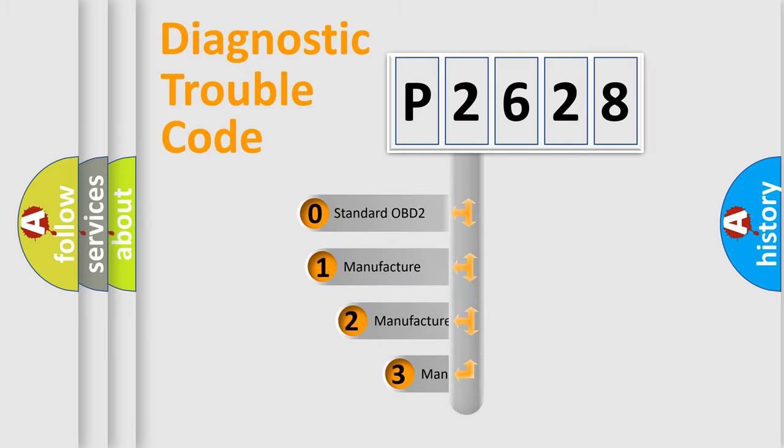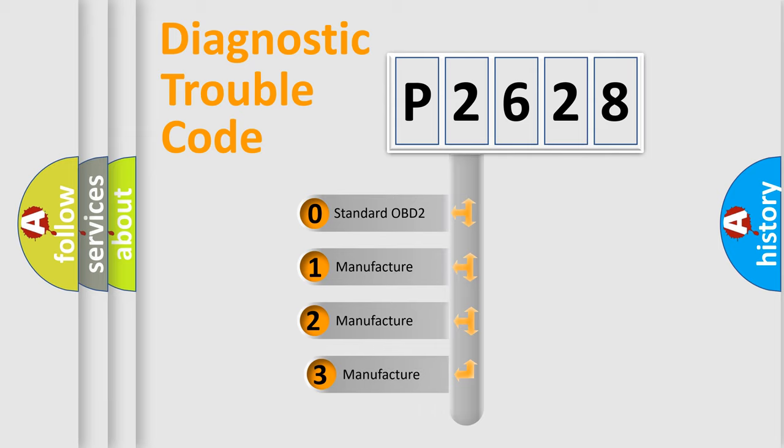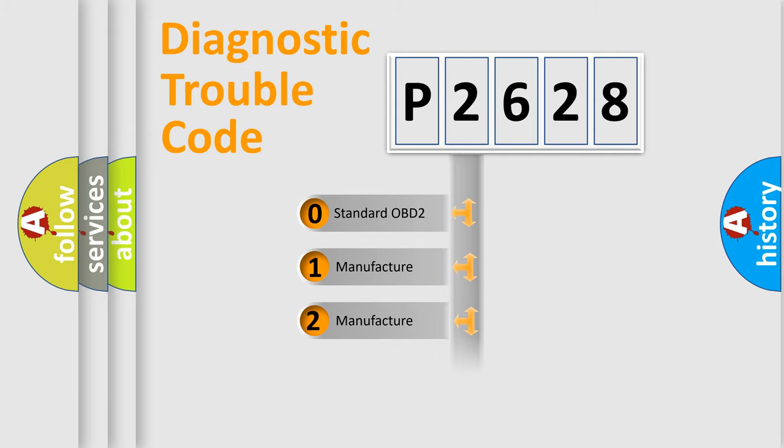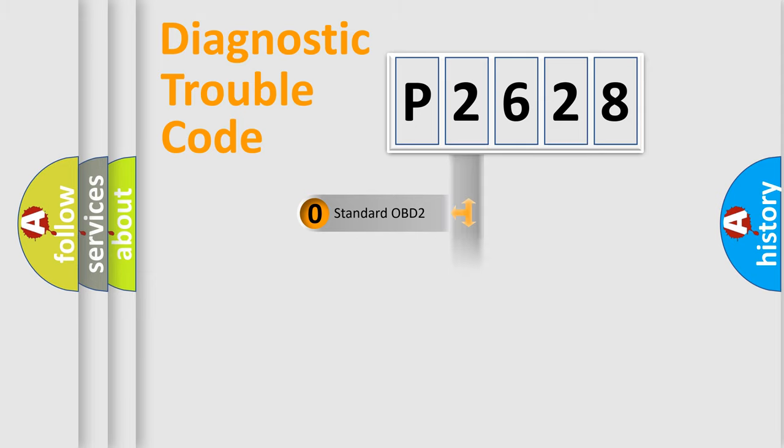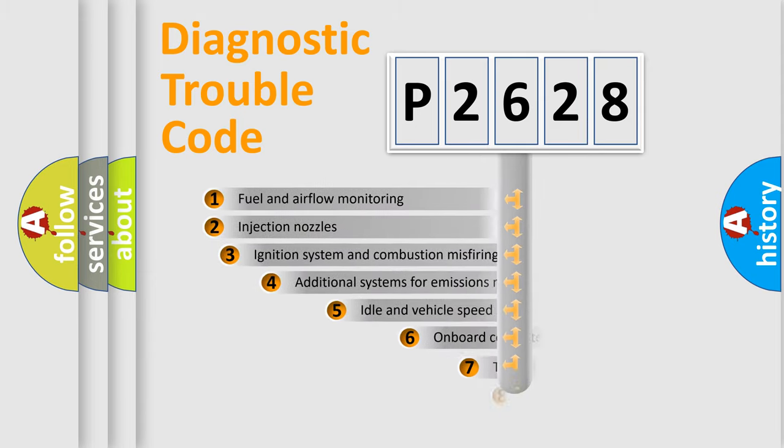If the second character is expressed as zero, it is a standardized error. In the case of numbers 1, 2, 3, it is a car-specific error.